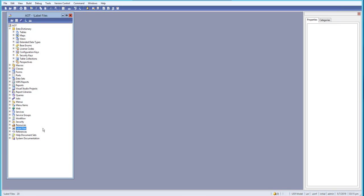We'll learn about model stores and more advanced topics in Dynamics AX 2012 R3 development and customization.